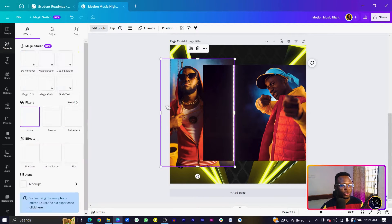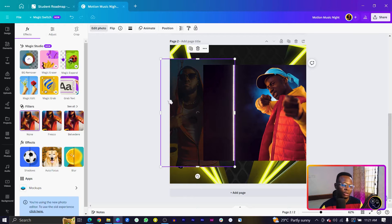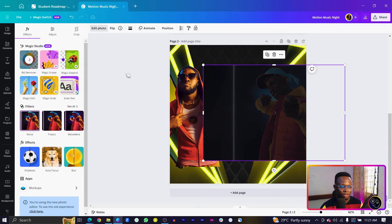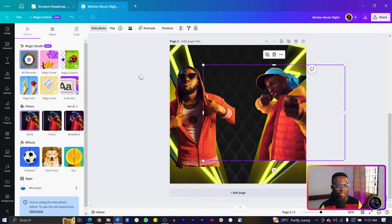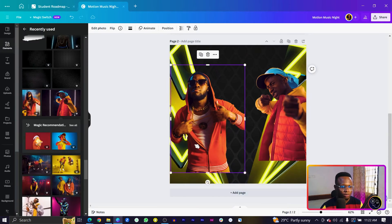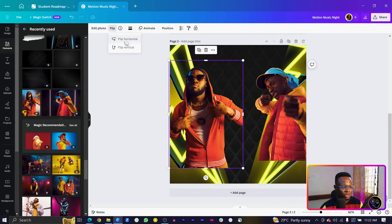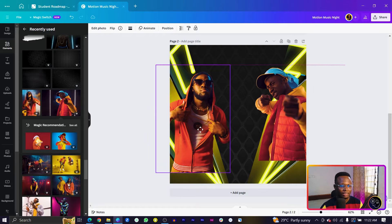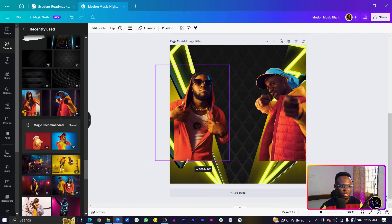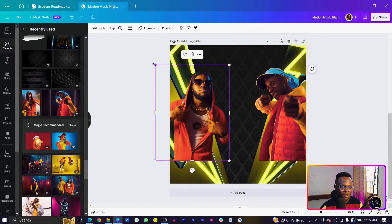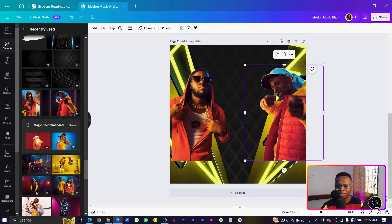Now remove the background — this is a Canva Pro feature. Select the image, come to Edit Photo, and choose Background Remover. I'll also flip one of the images to remove a sharp edge. Make sure both rapper images are similar in size — the width and height should look the same.